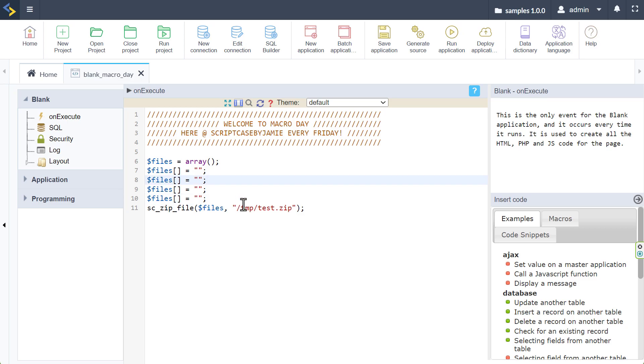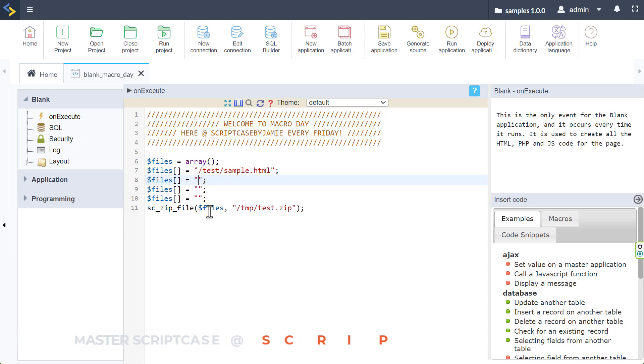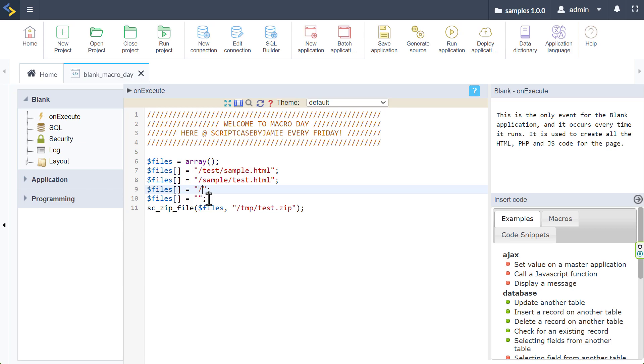And there we have. And with that, we can then archive all of the files that we have here. So for instance, I could say here, my test sample.html, let's include that one again. And then maybe I want a file from another folder, and that would maybe be the sample folder, and let's call that one test.html. And of course, we can continue on. And then maybe here, we have an HTML folder, and that is just a test.doc. And then there you go, we have then also a document added in there. Or maybe we have a docs folder, and we have a text file, which is just called text.